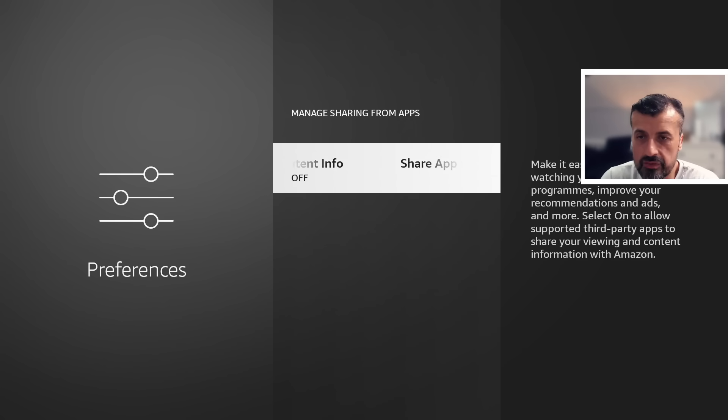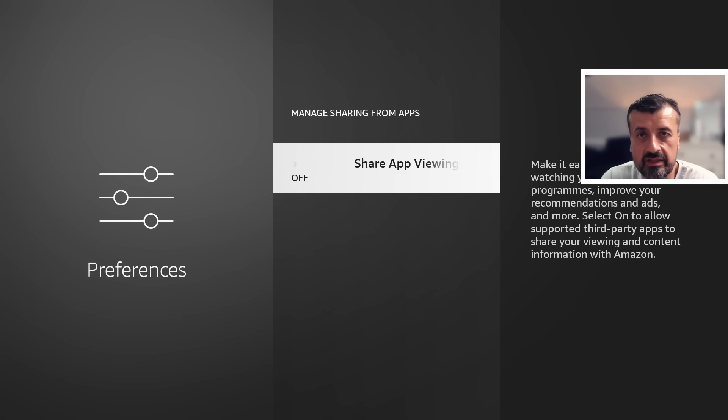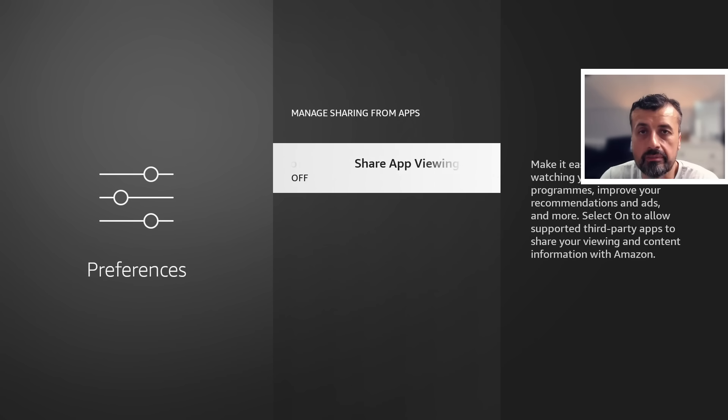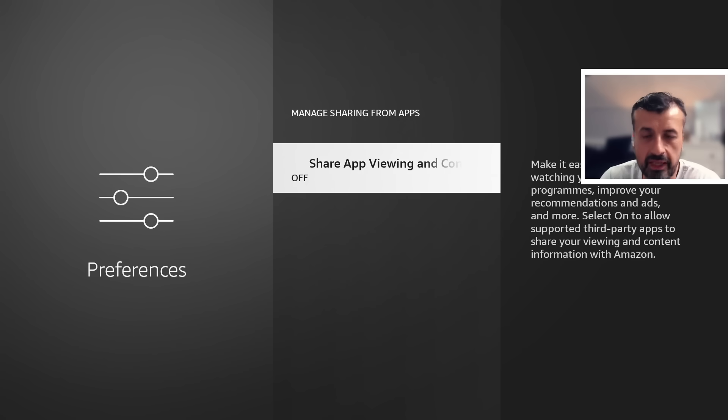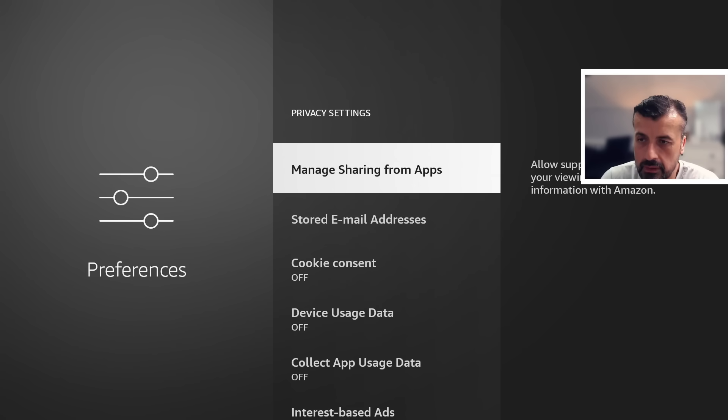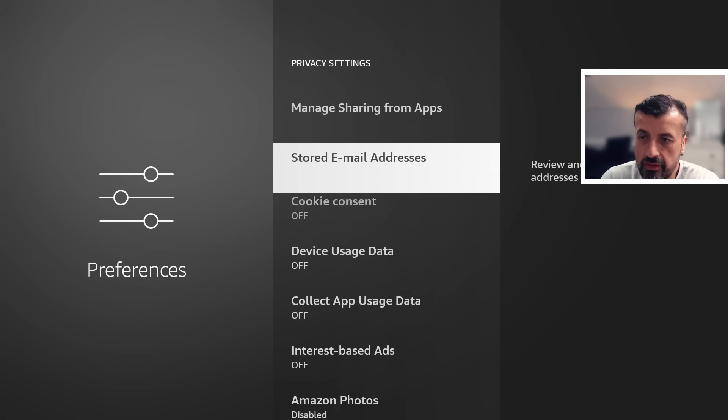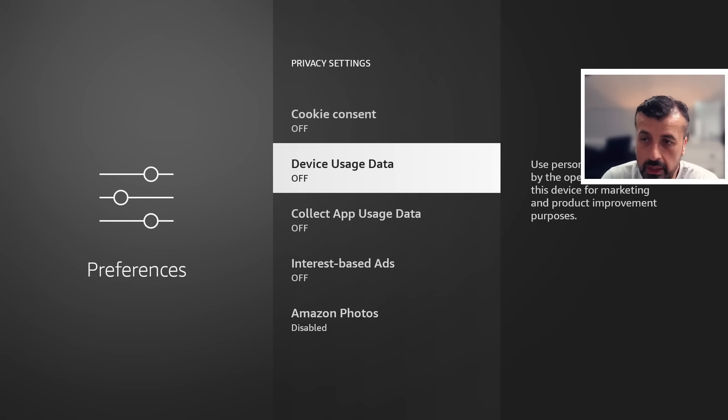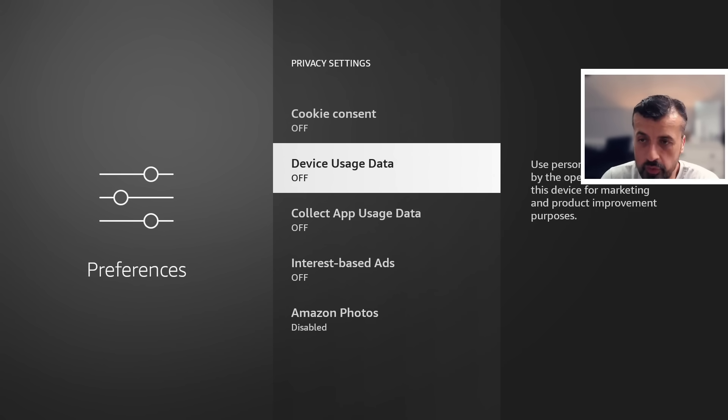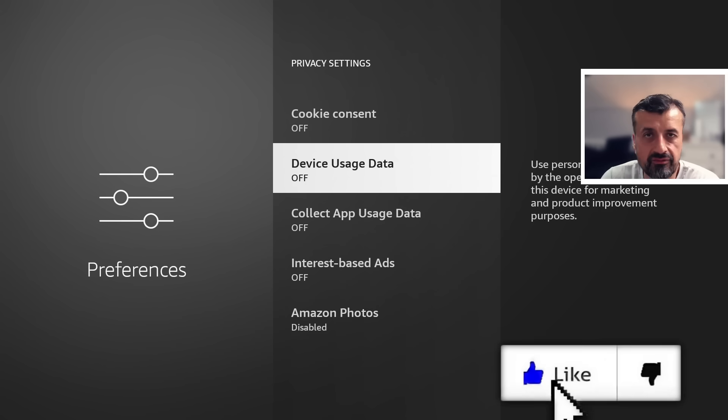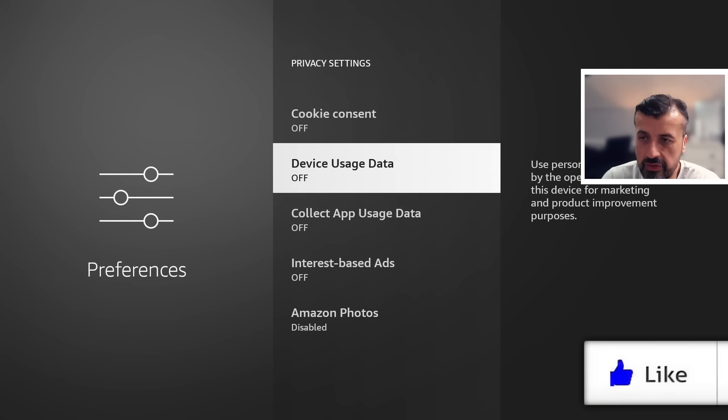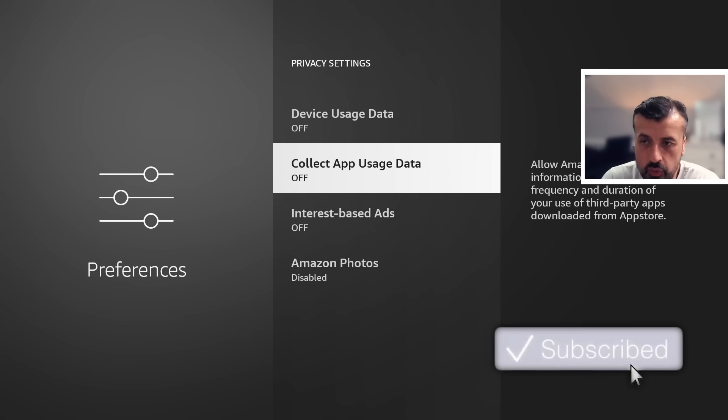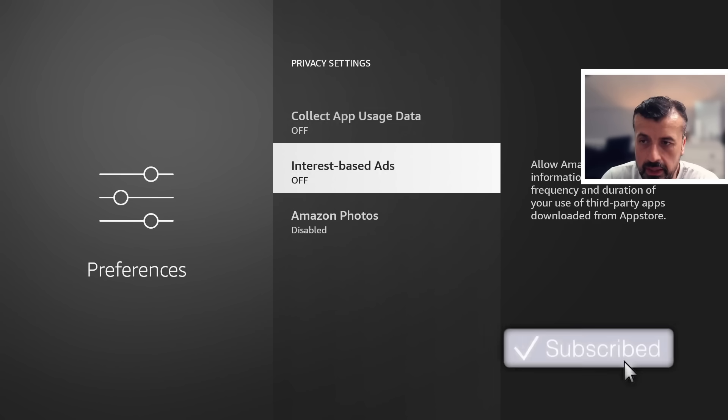Now the other thing to double check, because Amazon seem to have a habit of resetting certain settings. So after every update I do double check certain settings to make sure once again they're not collecting any extra data about my device. So let's go back and these are the three settings here. So we've got Cookie Consent should be off, Device Usage Data should also be off, because why do I want anybody collecting information about my device. Collect App Usage Data should also be off.